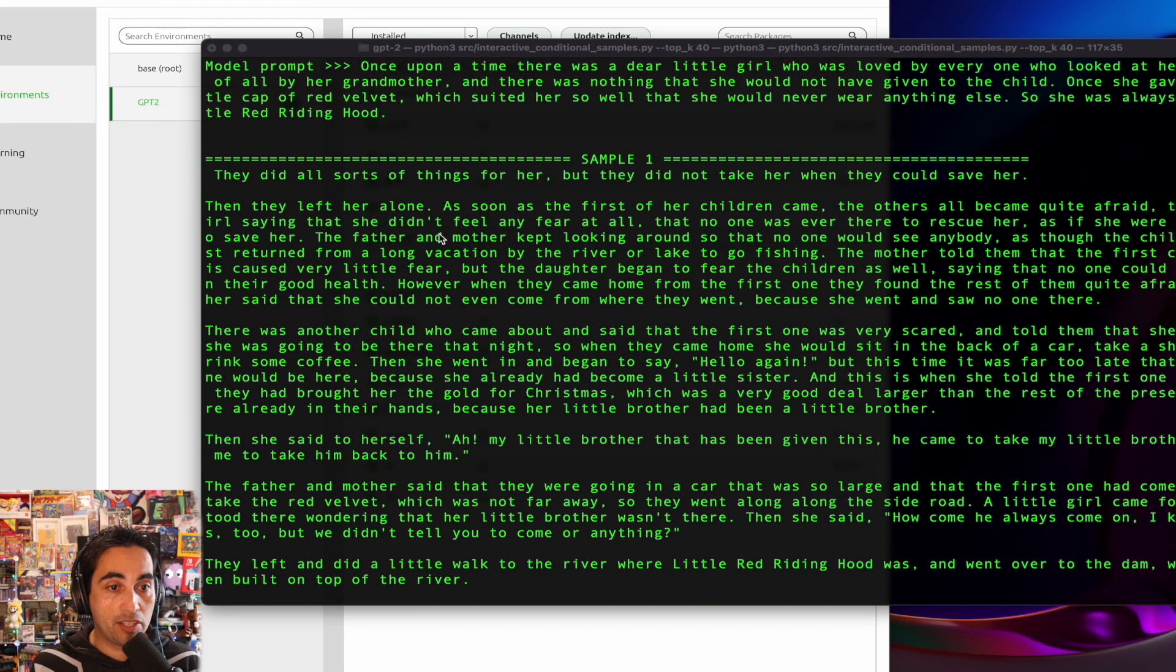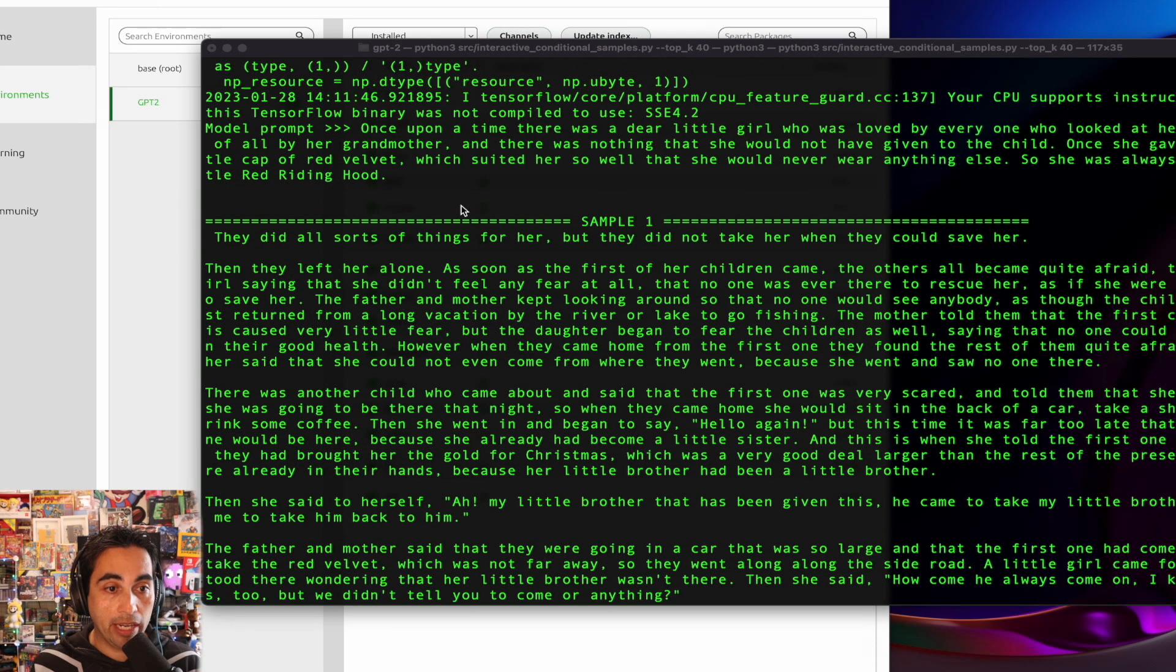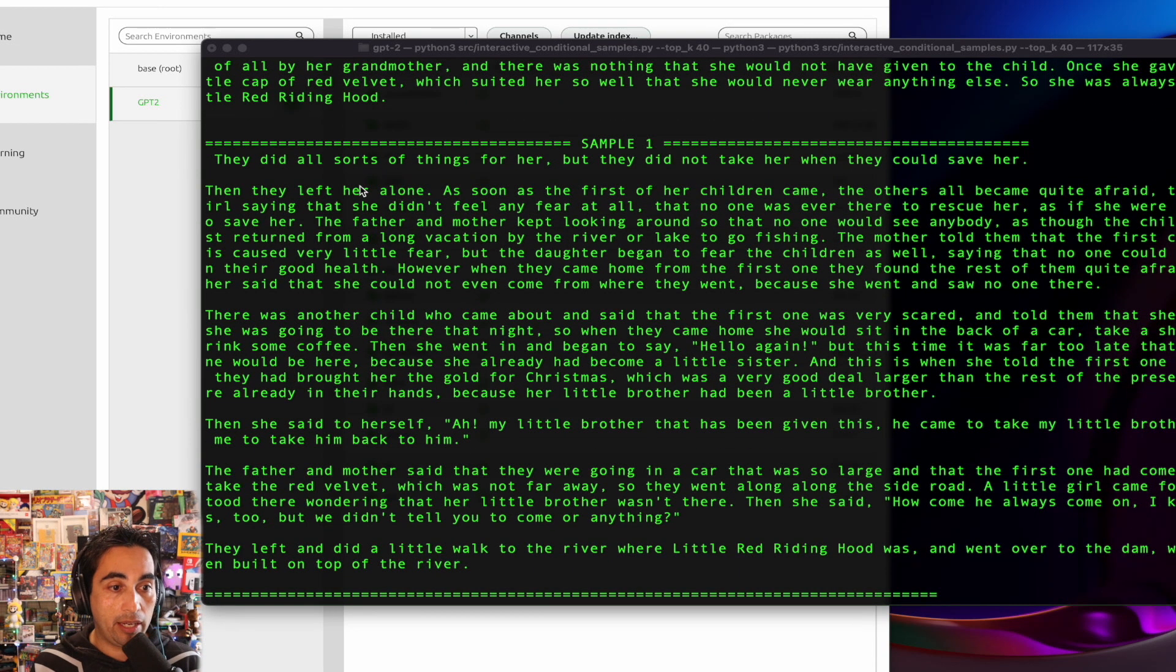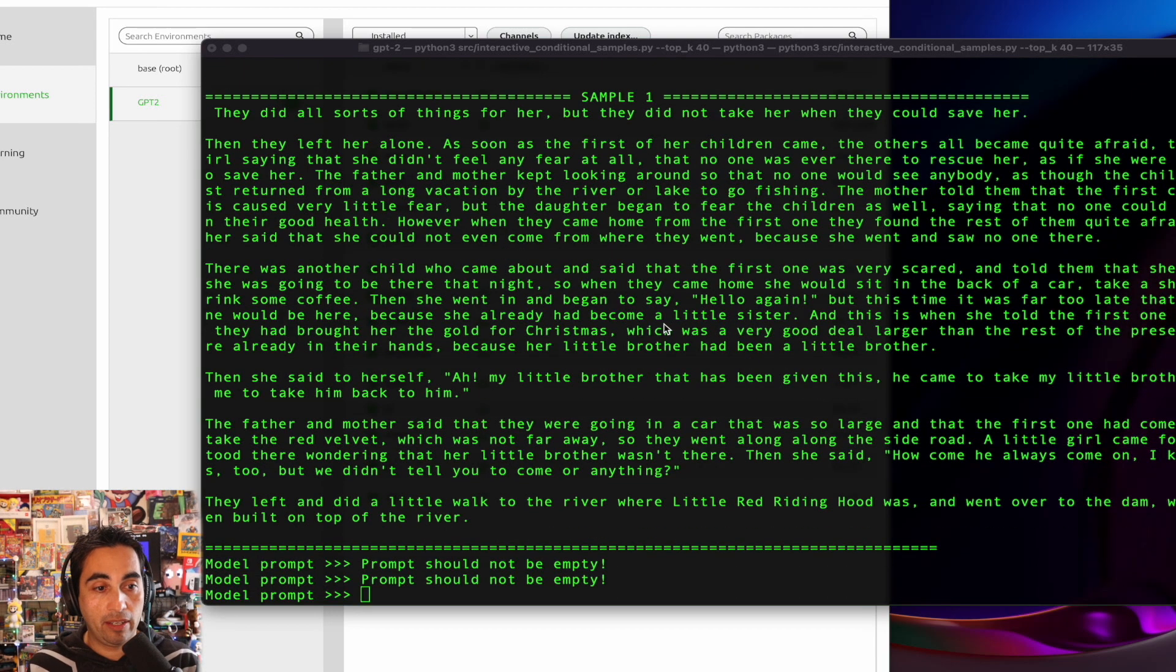And it has done it. So I put my prompt of the little red riding hood. And this is what it says back, right? It continues the story in a very cute way.